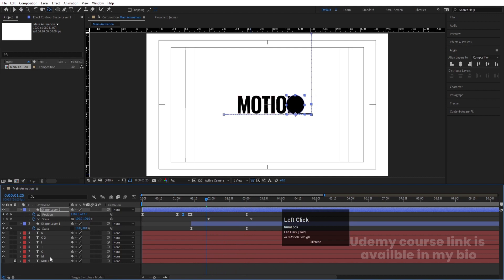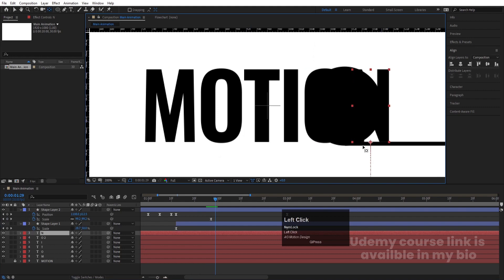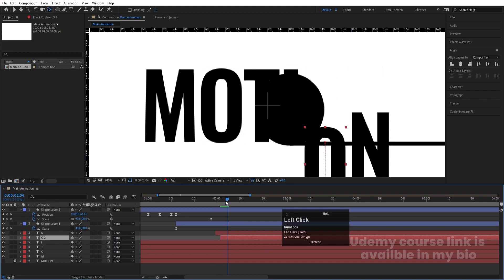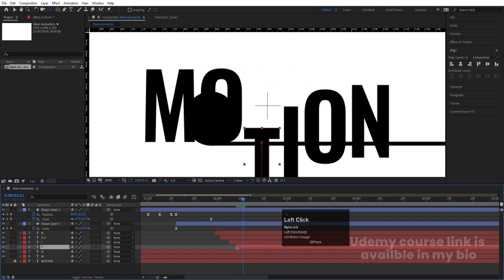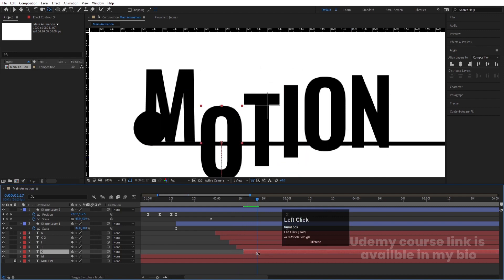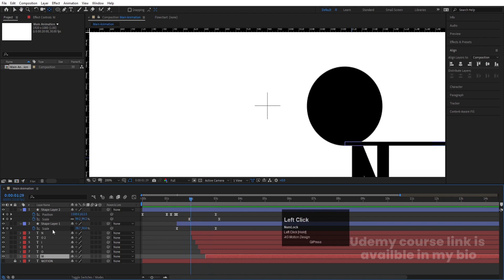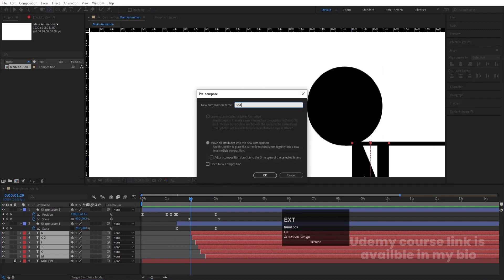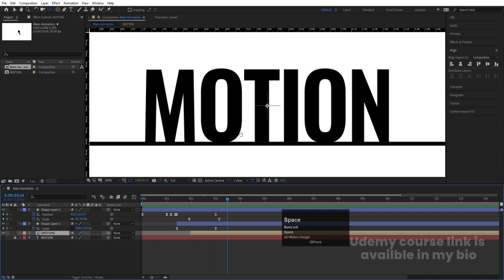Enable all the letter layers. The letters should animate after the ball passes in front of them. Stagger each letter's start point: 'N' first, then 'O', then 'I', 'O', 'T', and finally 'M'. Select all alphabet layers, press Ctrl+Shift+C to pre-compose them, name it 'Motion Text', and hit OK. Hold Alt and open bracket to set the in-point. Now create a mask on this pre-comp using the Rectangle Selection tool to cover just the text area.